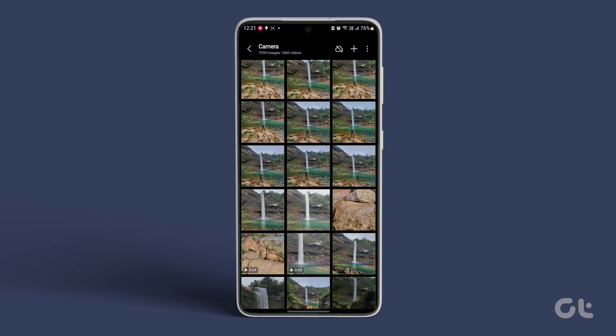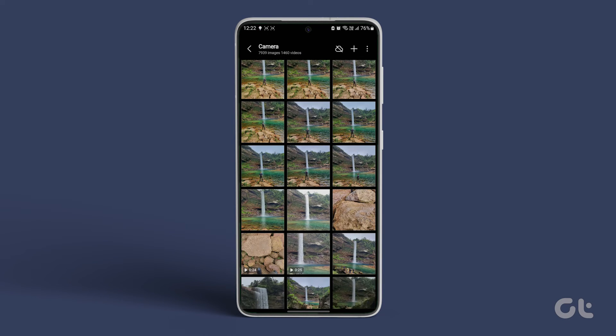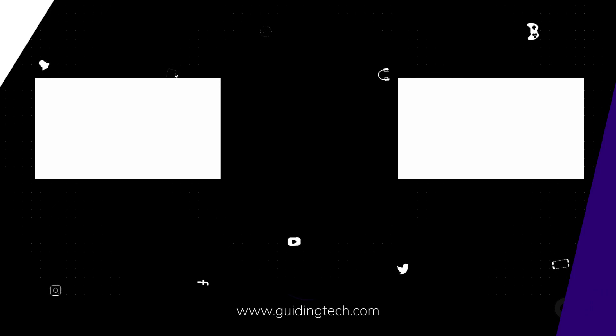That's it! This video is sure to guide you through the process of copying and pasting edits to photos. For solutions to all your tech queries, subscribe to Guiding Tech, and delve into one of our specially-selected videos just for you.